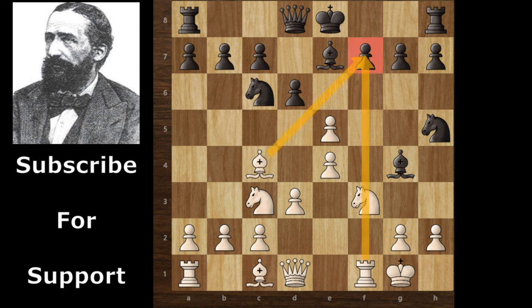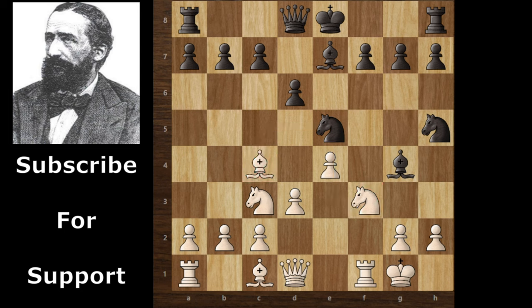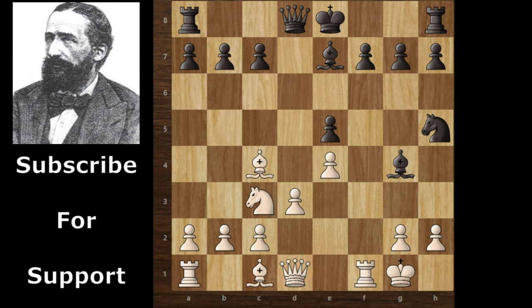You can see the target on f7. Black continues with Nxe5, creating pressure on the knight and at the same time on the bishop. Pause the video and think about the next move for Zuckertolt. Zuckertolt continues with Nxe5 and sacrifices his queen.